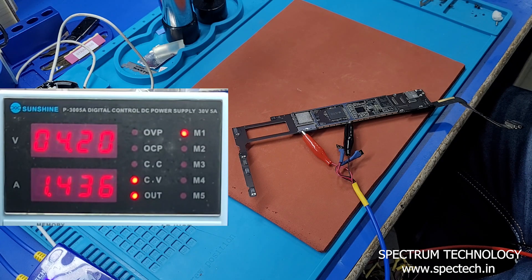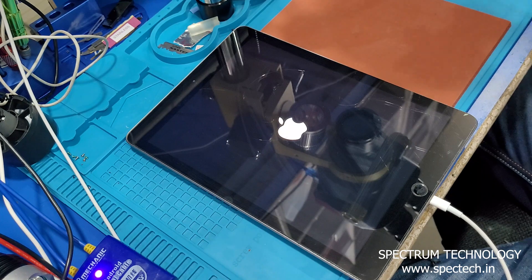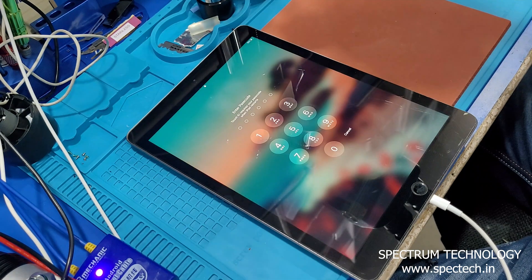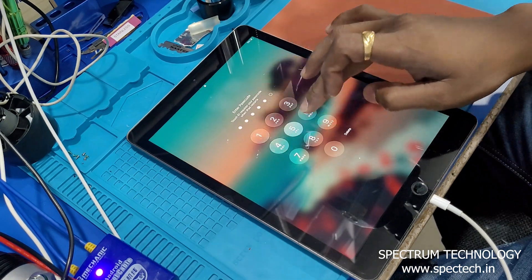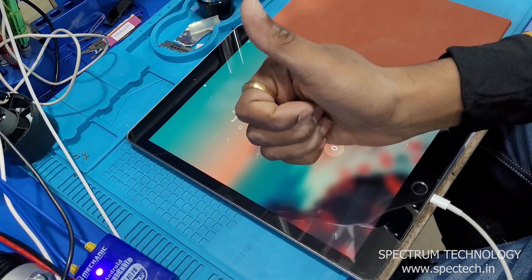Let's assemble the device and test. As you can see, the iPad boots up normally and touch function is also normal. Thanks for watching.